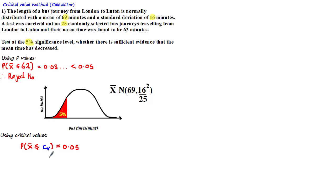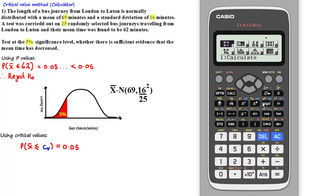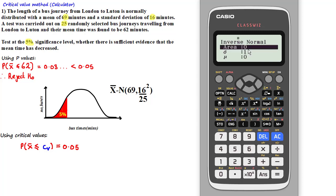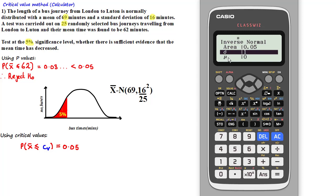Let's go ahead and work out the critical value directly from the calculator. First we need to go to menu, then for distribution we need to click on 7. To get the inverse normal function, we need to click on 3. Since the significance level is 5% and we are looking at the lower tail, the area should be 5% or 0.05. Please note that the standard deviation we need to use is the standard deviation of the sampling distribution and not the original distribution.